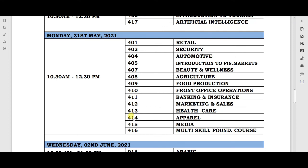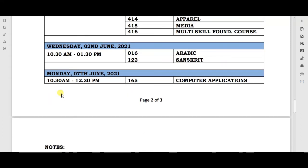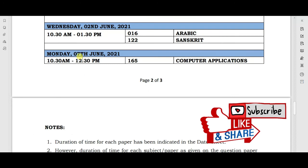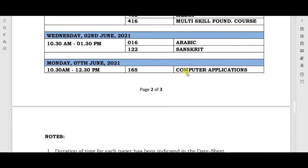The next paper will be on Wednesday, 2nd June, with timing 10:30 AM to 1:30 PM, and on this day Arabic and Sanskrit language papers will be held. The last paper will be on Monday, 7th June, with timing 10:30 AM to 12:30 PM, and on this day the Computer Applications paper will be held. So students, this was the complete date sheet.